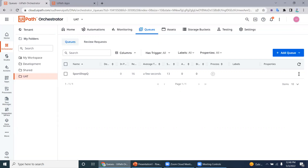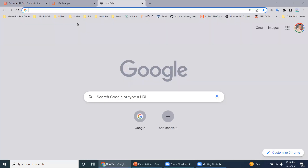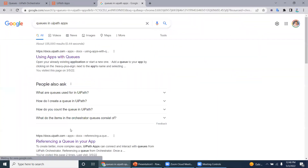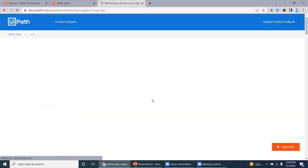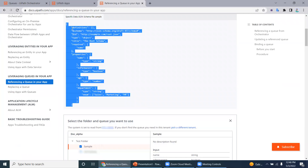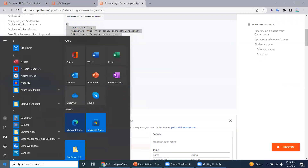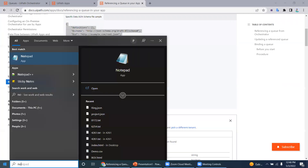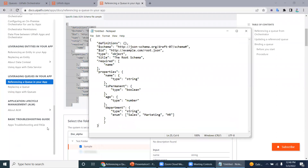Let us see how we can build this. To do that, we should create a queue using a JSON schema. Let's Google it — you can see the documentation they provided with the schema. I'm copying the schema and opening Notepad. If fields are required, you can keep them; if you don't want required fields, you can remove them.